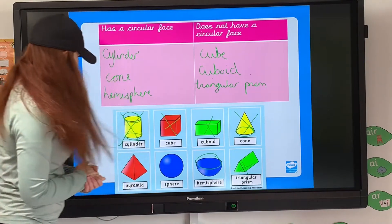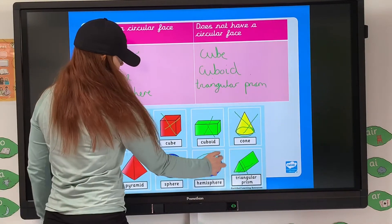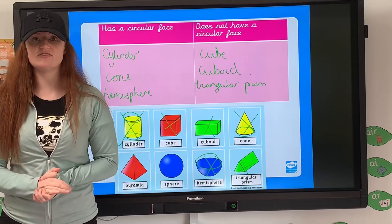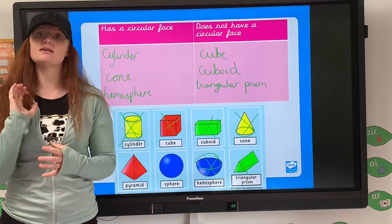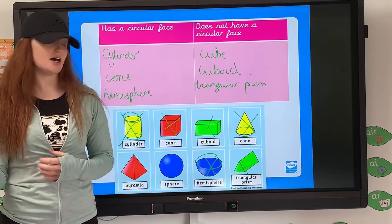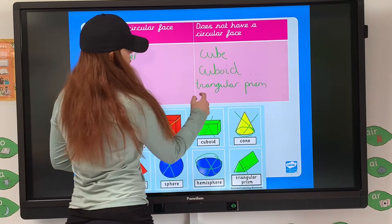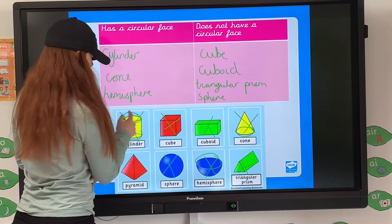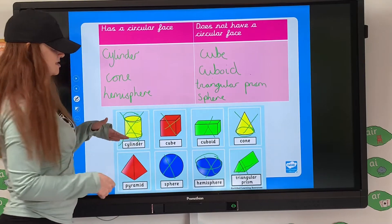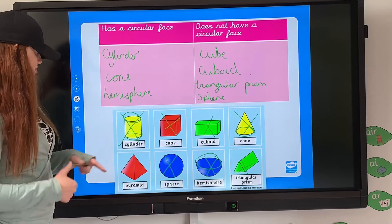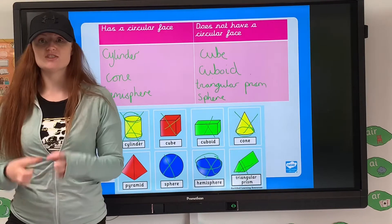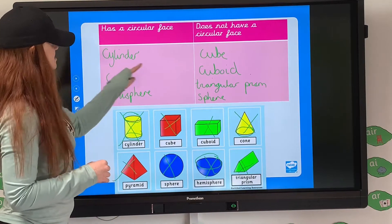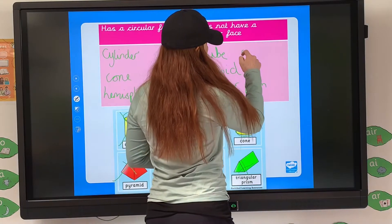The hemisphere is half of a sphere — it's a 3D semicircle. Now this is the one that most children get mixed up with. When they look at a sphere they say it's got a circular face, but it actually doesn't. It has a curved face but it's not circular. So the sphere goes into 'does not have a circular face,' because you can't see those circles like you can on the cylinder, cone, and hemisphere. And then the pyramid: a square base pyramid has a square at the bottom and the rest of the faces are triangular, so it will not have a circular face.